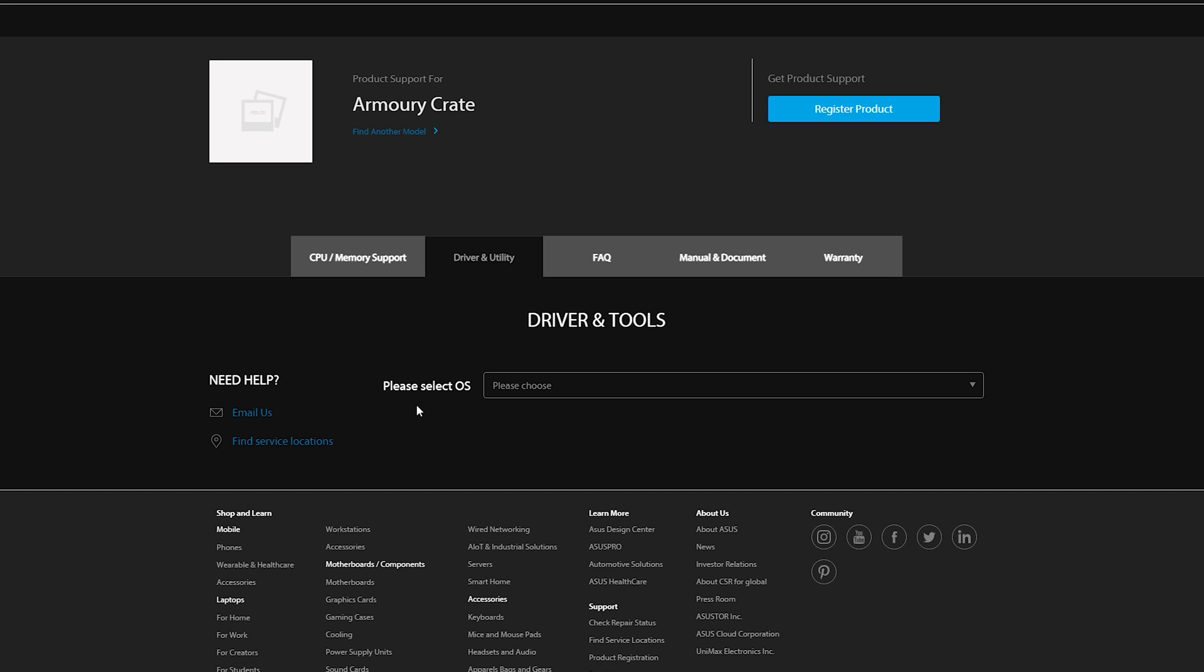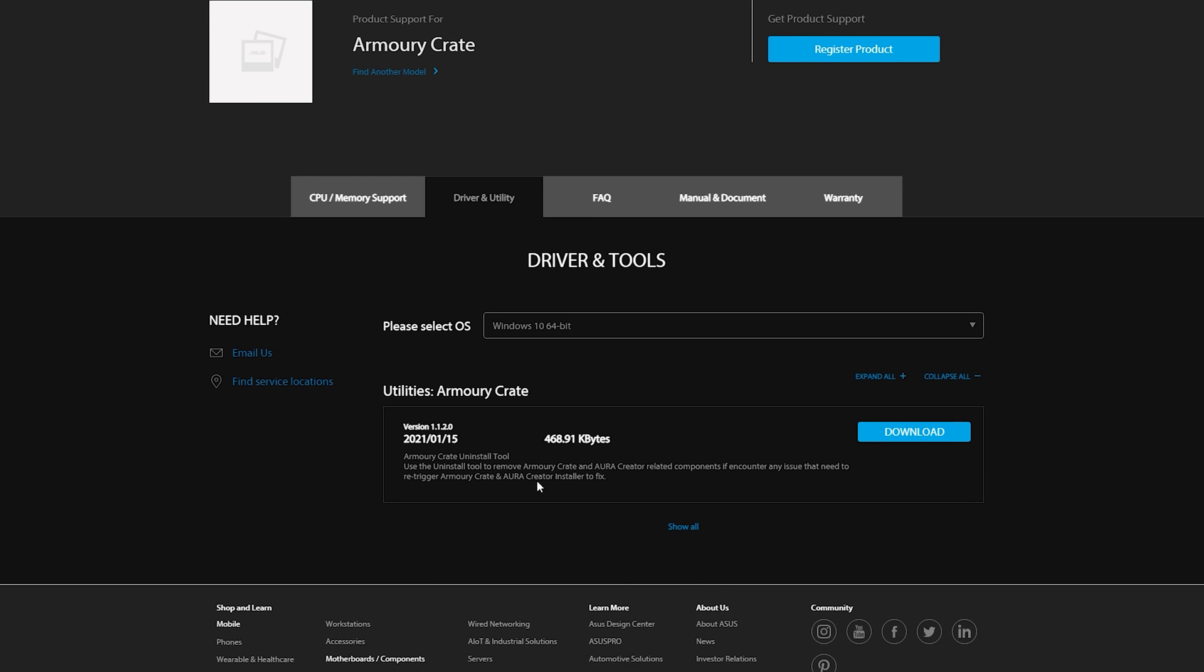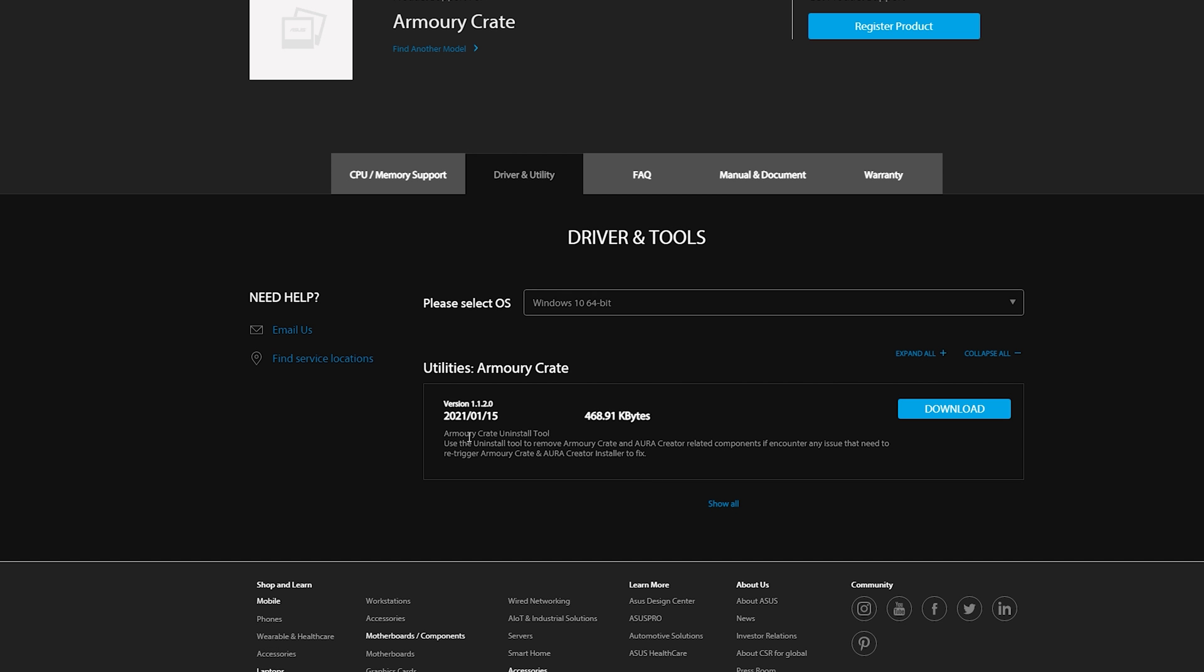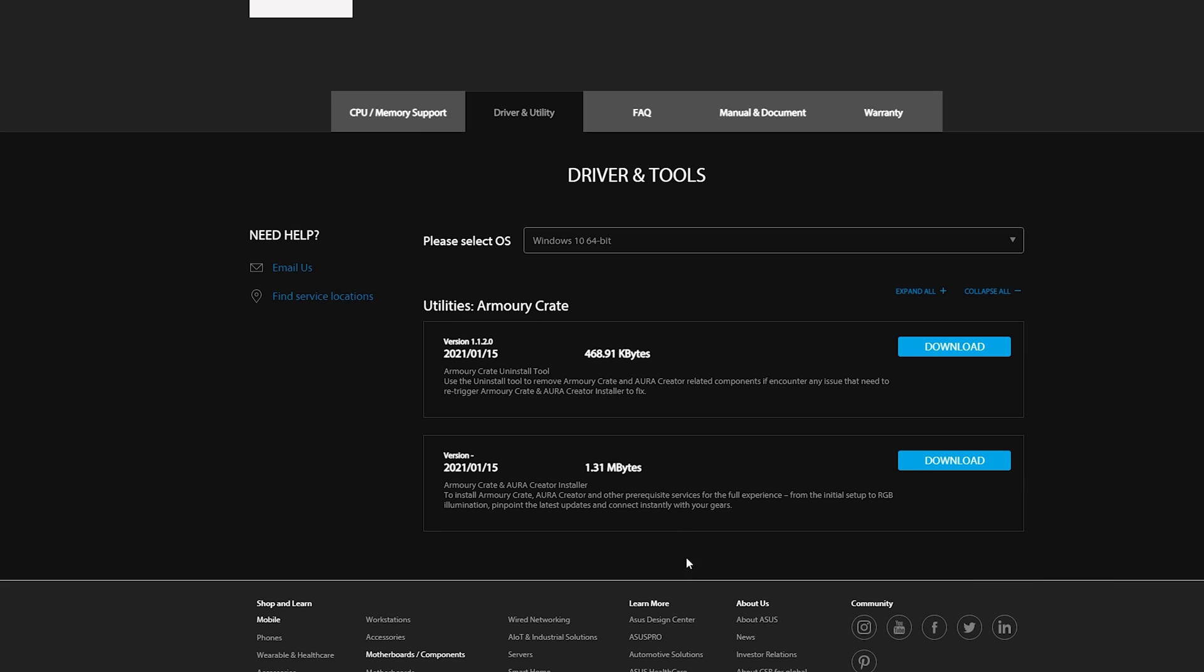It's gonna ask you to select your OS. Make sure you click Windows 10 64-bit and make sure you don't download the first utility of Armory Crate. If you look closely this is just the uninstall tool. Click show all and on the bottom you'll see the newest version from January 15 2021. You're gonna want to download it.